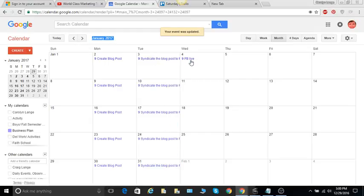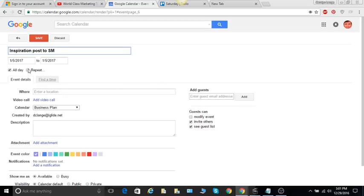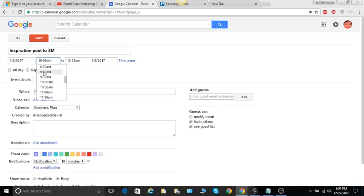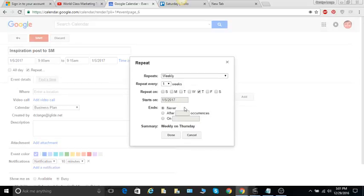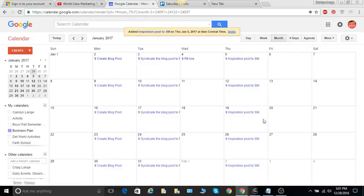Same thing with Facebook live, do a Facebook live on my blog post, and then Thursday maybe an inspirational. So we can do that inspirational post to social media and we will put that at nine o'clock, that's when I usually start working. Repeat that weekly on Thursdays, let's just put it for the time being for five occurrences, and done and save, and there it goes. Same thing for Friday.